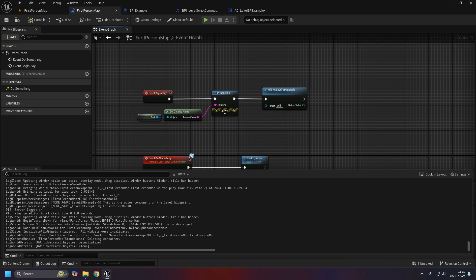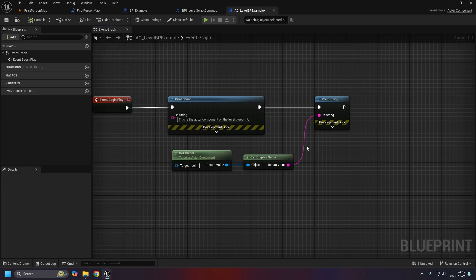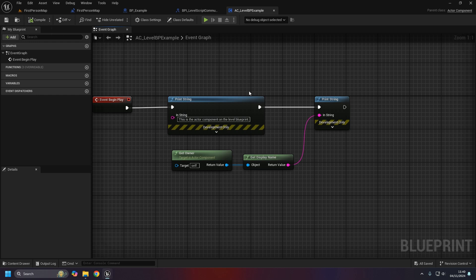Here it is there. So we have the first person map and then it adds the component which does a print string and then prints the name of it. So yeah, as you can see there is a little bit more flexibility with the level blueprint than you would think, but obviously these are more things you would do for edge cases where you have to use a level blueprint and you still want those flexibilities there.